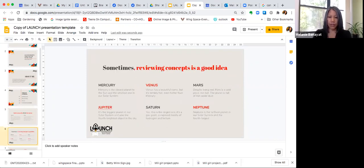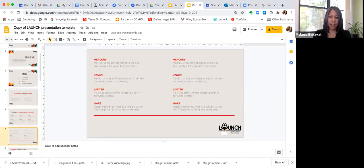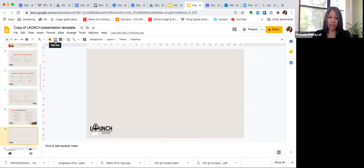So there are different types of slides: this type of slide, this type of slide, a bullet point slide, and a blank slide — for example if you just want to put a picture in or add a different type of text.